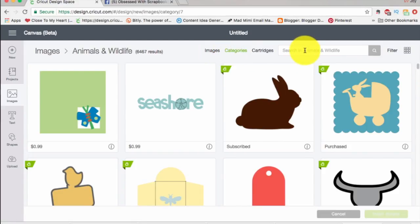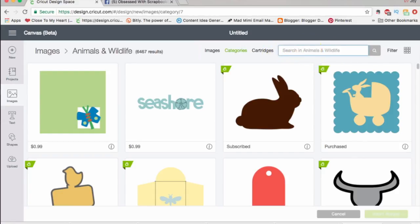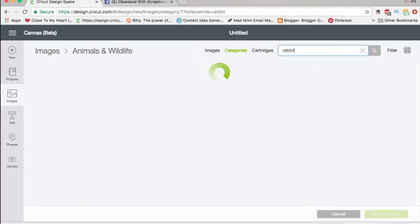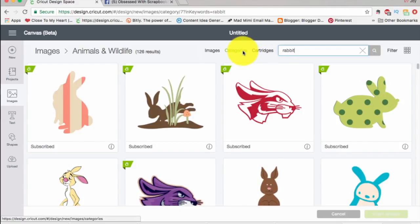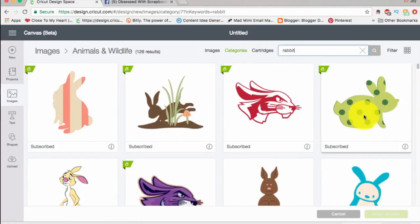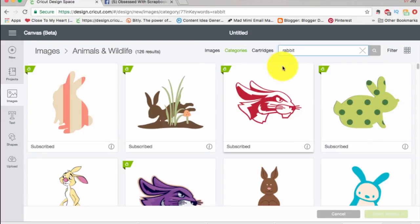The other thing you can do — you see how it says 'Animals and Wildlife' — I'm going to type in 'rabbit.' Now that's searching just within this category. I love that rabbit, that's one of my favorites. So that's something else you can do.